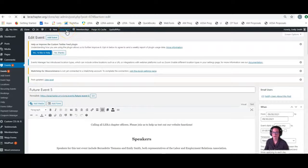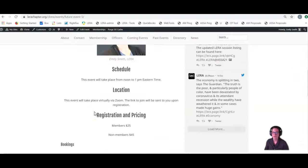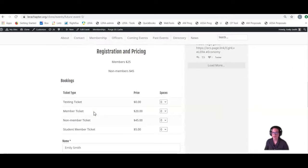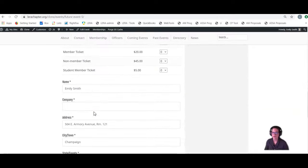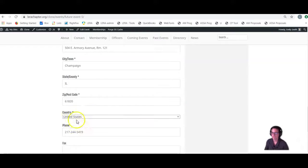And now when we view the event, those bookings should be live again, which they are. And you haven't lost any information.